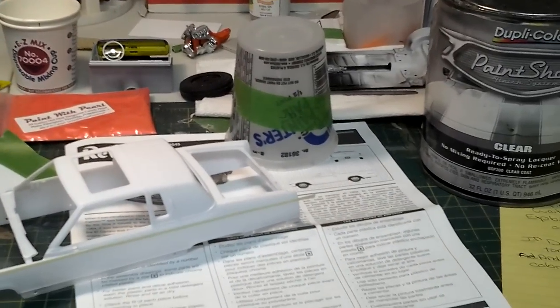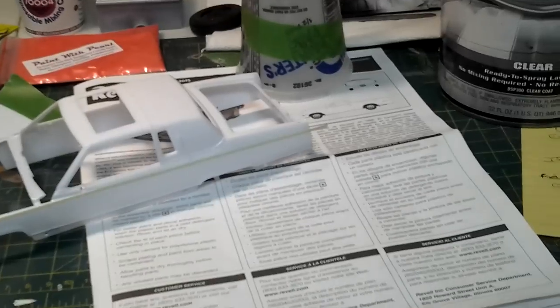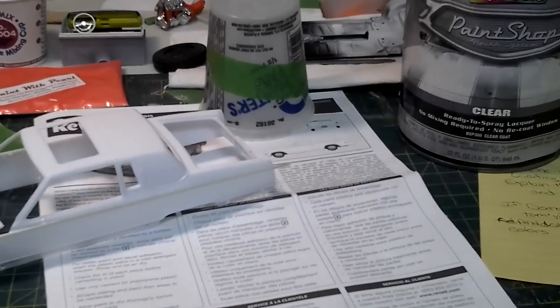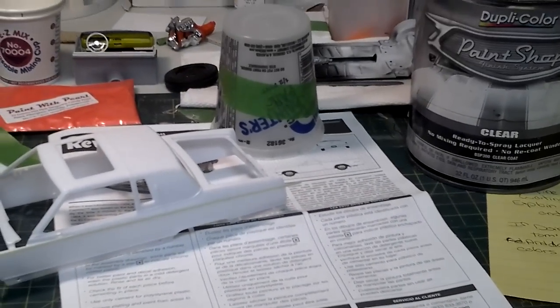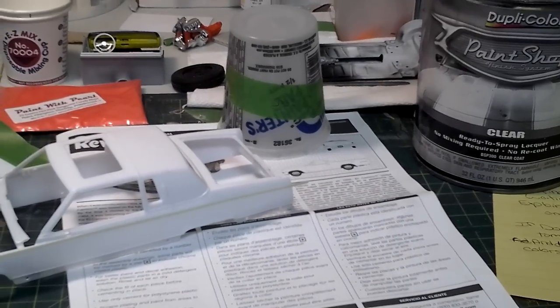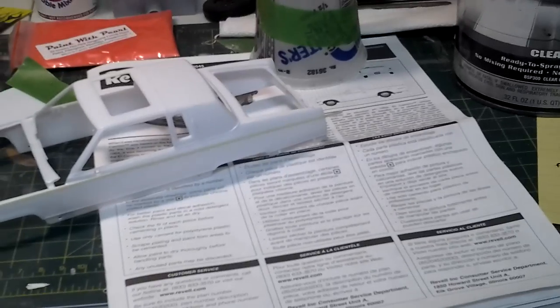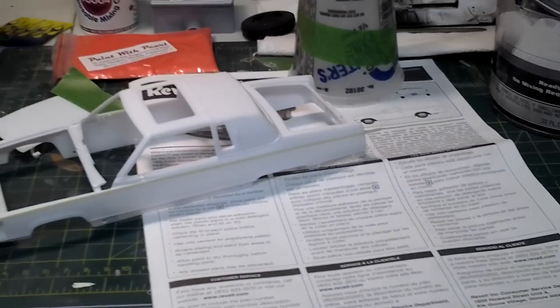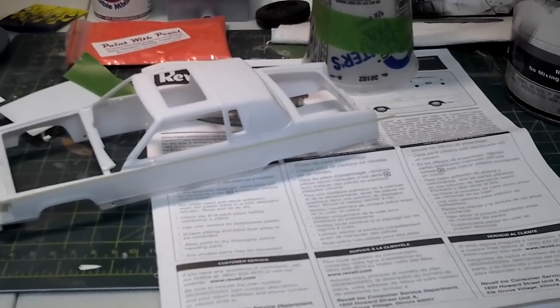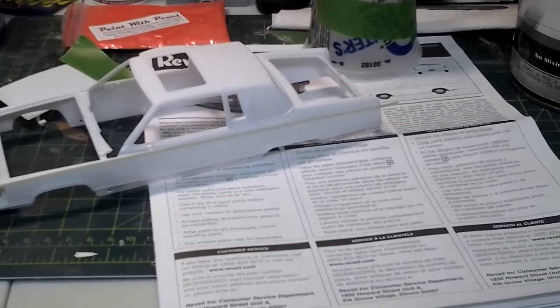And then I wet sand 6000 and 12000, and then I polish it out and do almost a mirror gloss.